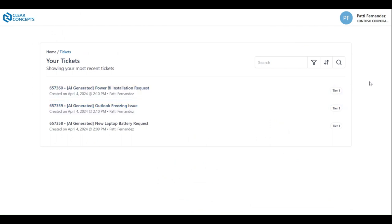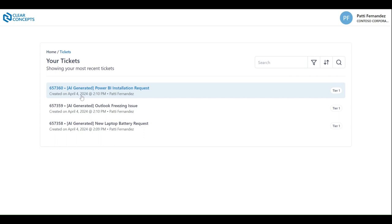Here we can see a list detailing all of our outstanding support tickets. On this page we're presented with the ticket number, the title of the ticket, when the ticket was created, and who created the ticket.